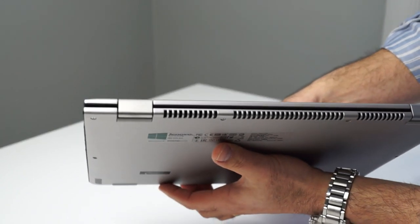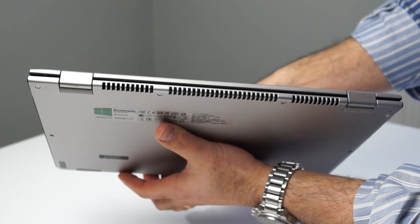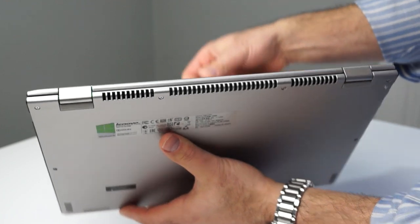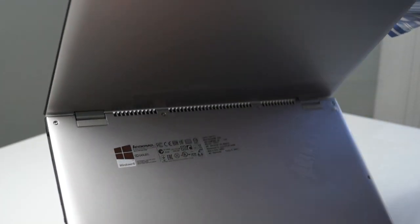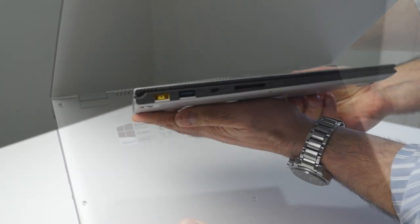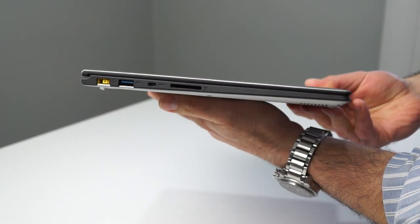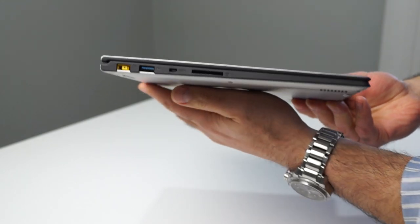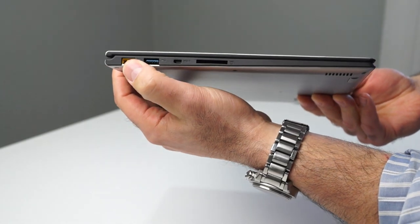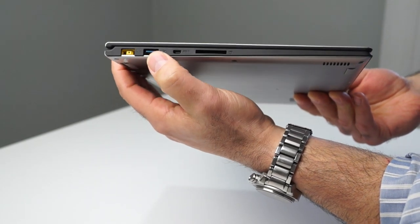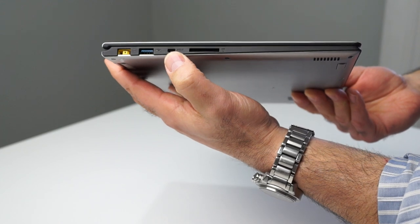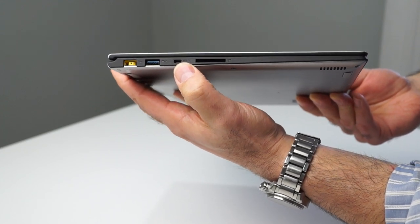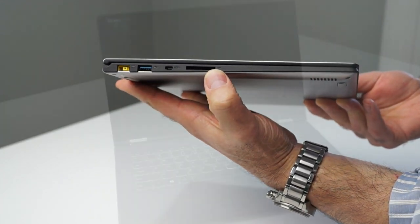On the back, you'll find venting for the system, as well as the Yoga 2 Pro's fully articulating hinges. And on the left edge of the Yoga 2 Pro, you'll find the new rectangular power port that Lenovo is employing in its notebooks lately, as well as a USB 3 port, HDMI out, and an SD card reader.